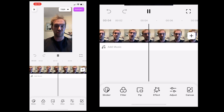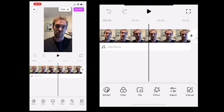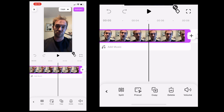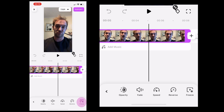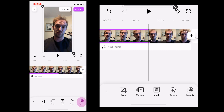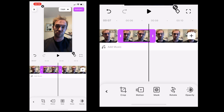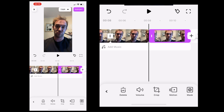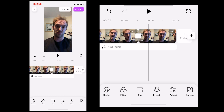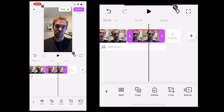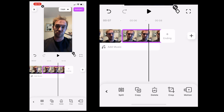Now the next thing I want to do is find the part of the video that I want to freeze, and then I'm going to click on the freeze button down the bottom and it will create a freeze frame. I can delete any video after this because I don't need it, and then we can just extend our freeze frame out for as long as we want it to be.